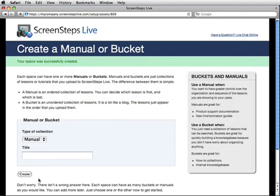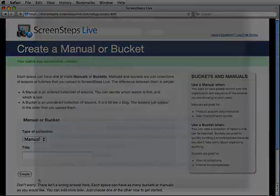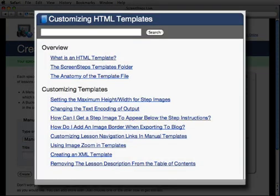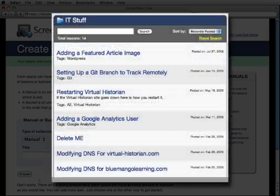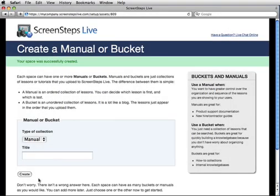Use a manual if your lessons have a specific order that should be followed, or if you want to present an organized table of contents to your customers. Here's an example of what a table of contents looks like for a manual on ScreenSteps Live. Use a bucket if you just want a repository of lessons that your users can search and don't want to have to spend time organizing them. Here's what a bucket looks like on ScreenSteps Live. Don't worry too much about which one to create now — you can add any combination of buckets and manuals to your space later on. For right now, we're going to create a manual. I'll call it My Product.